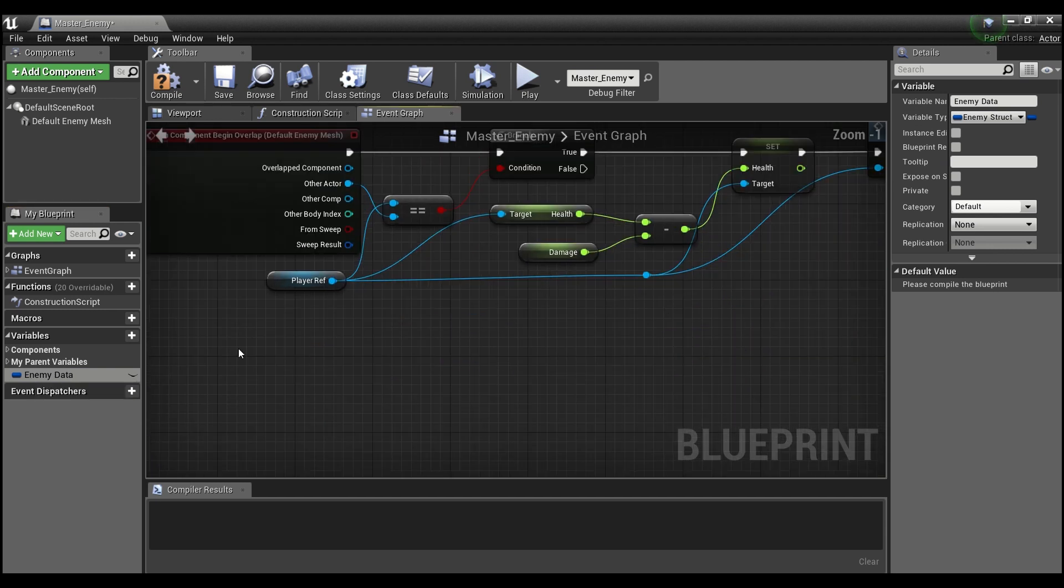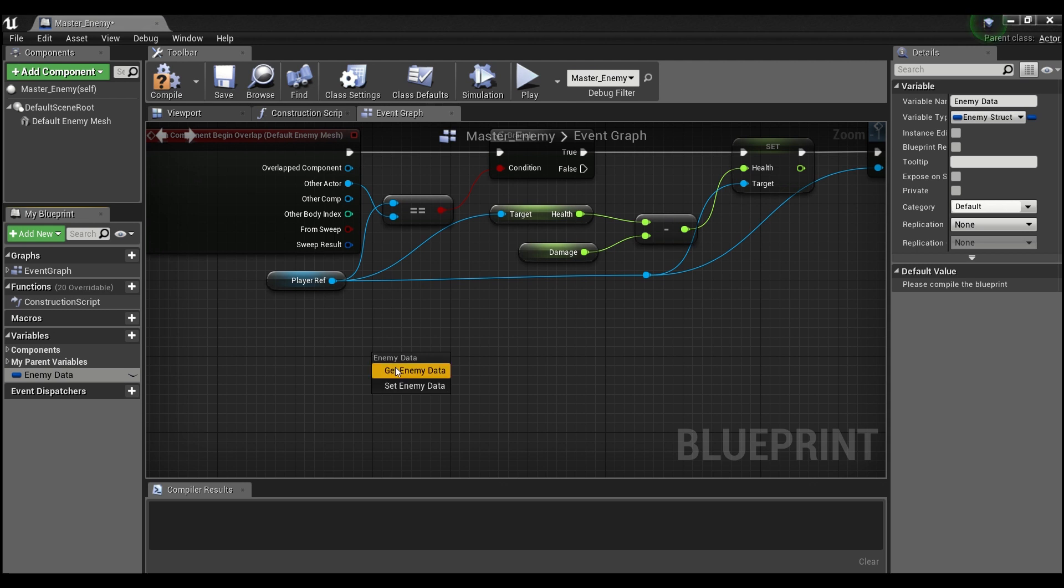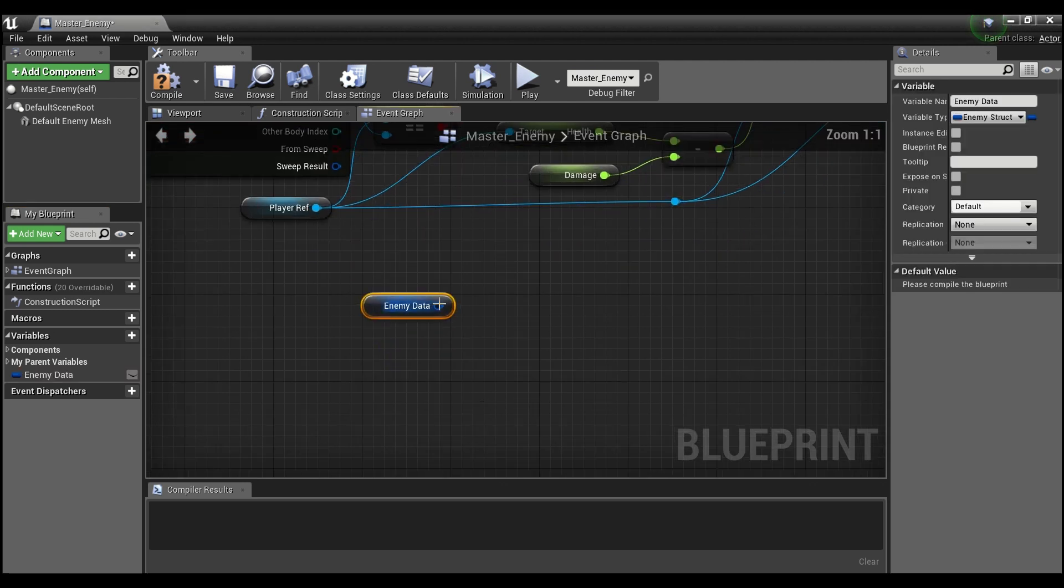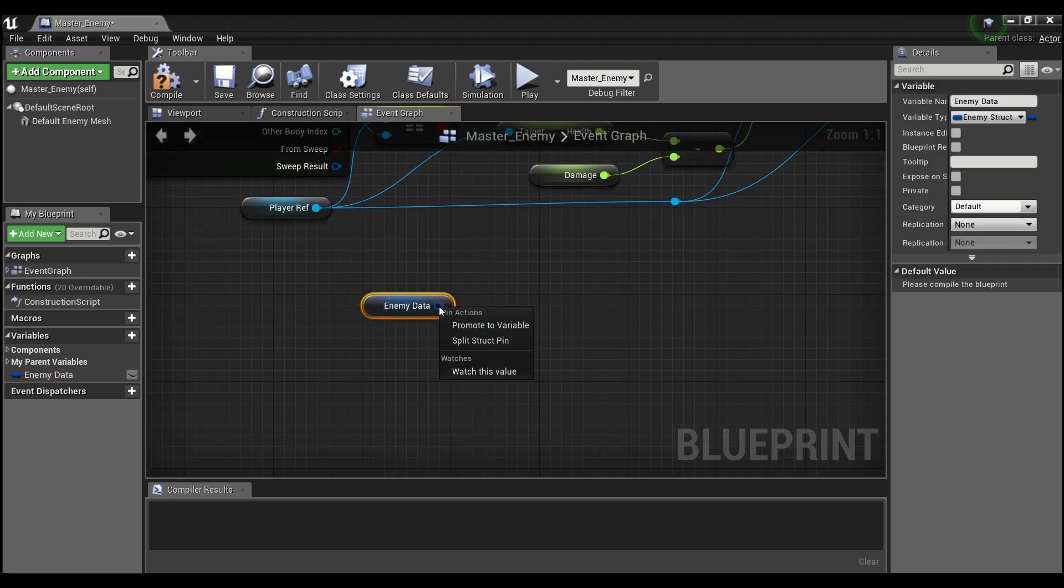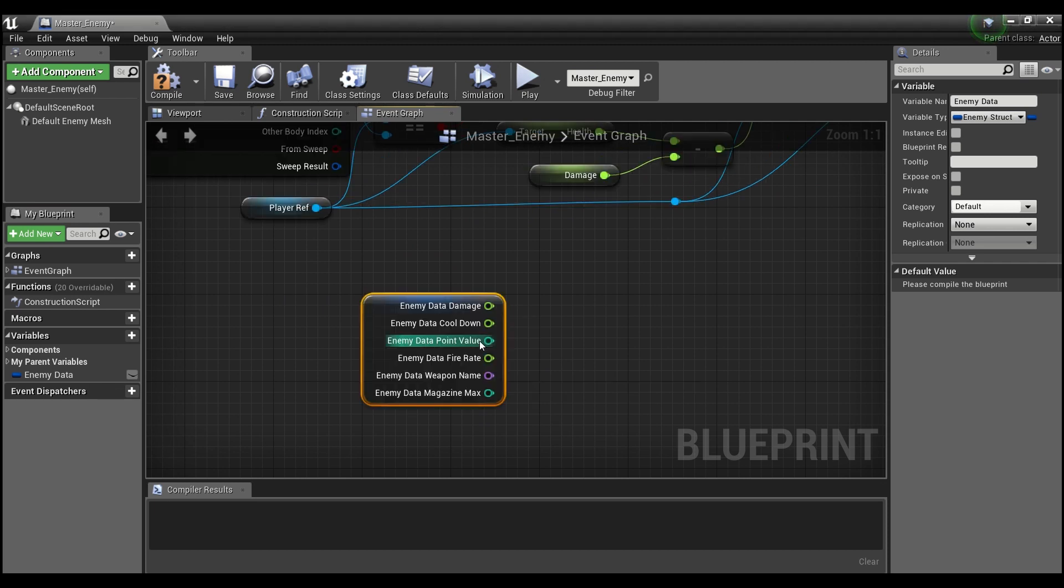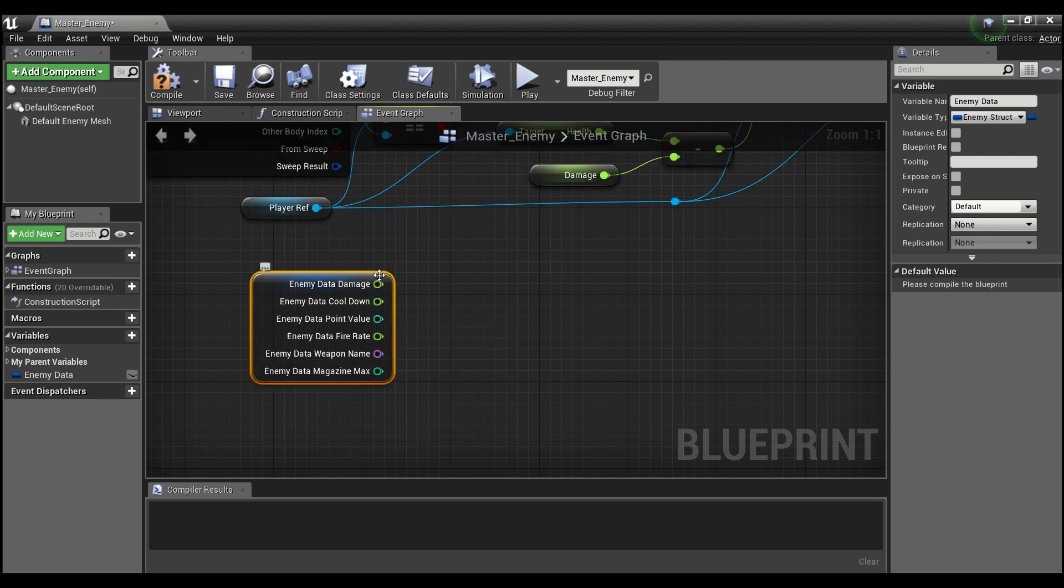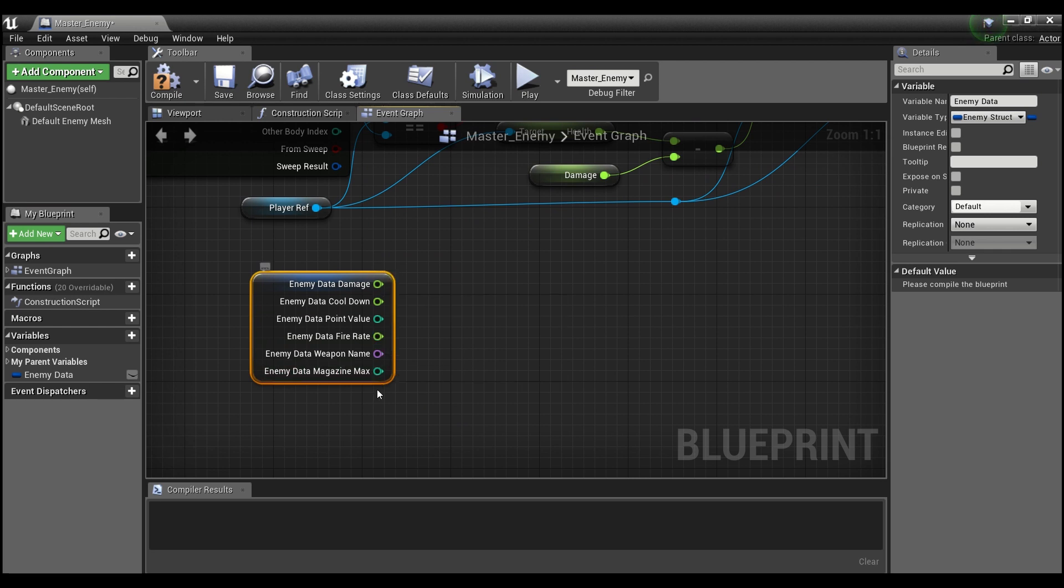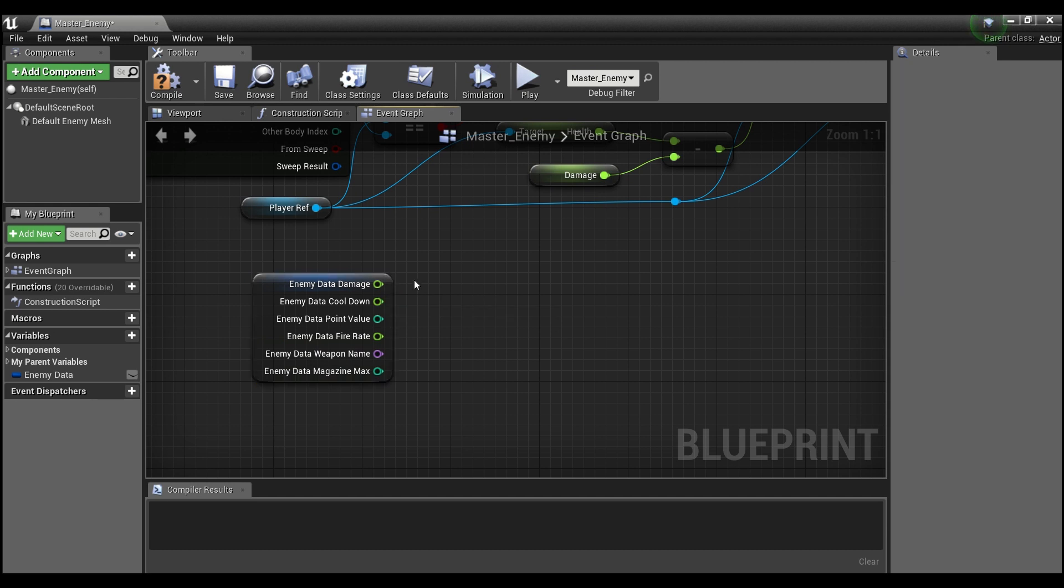So now we have this variable, enemy data, that is of type enemy struct. And if you guys notice, if I pull this out and say get, you can right-click on this pin and say split structure pin. And now you guys see all of those variables that we just created in the struct itself are now here as part of an expandable dropdown menu.